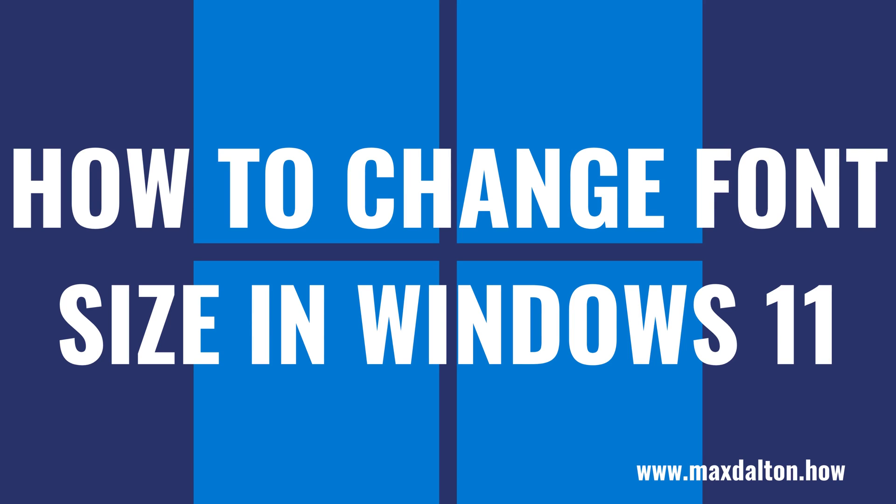What's up, everyone. I'm Max Dalton, and in this video I'll show you how to change the font size in Windows 11.